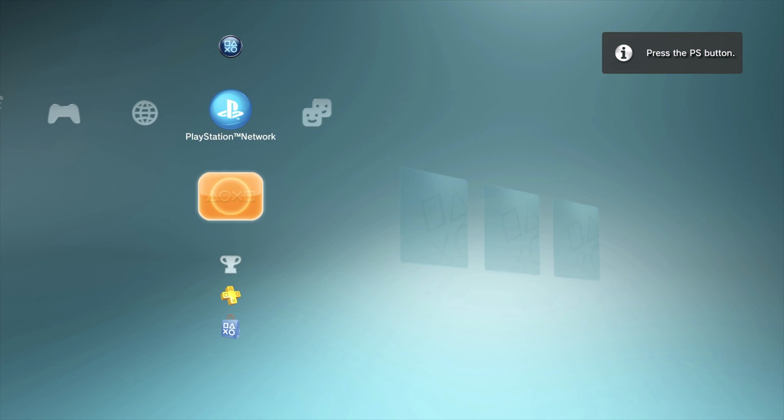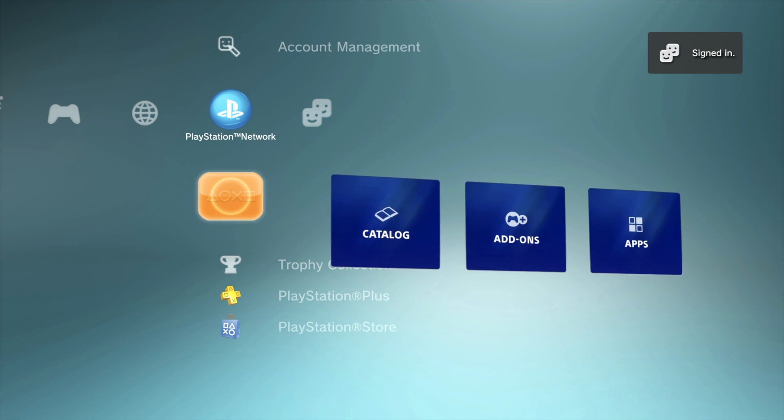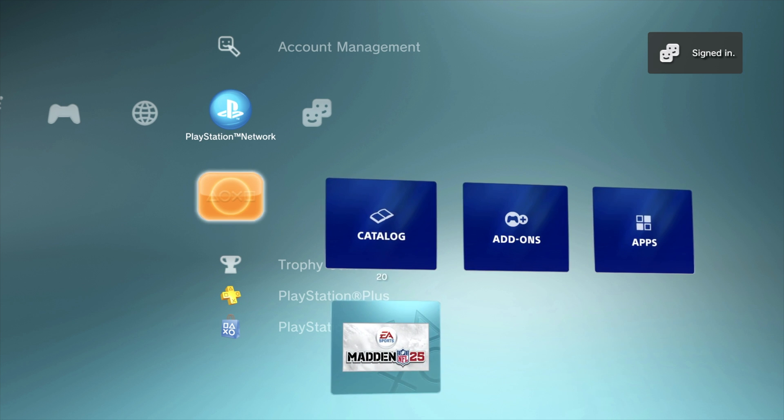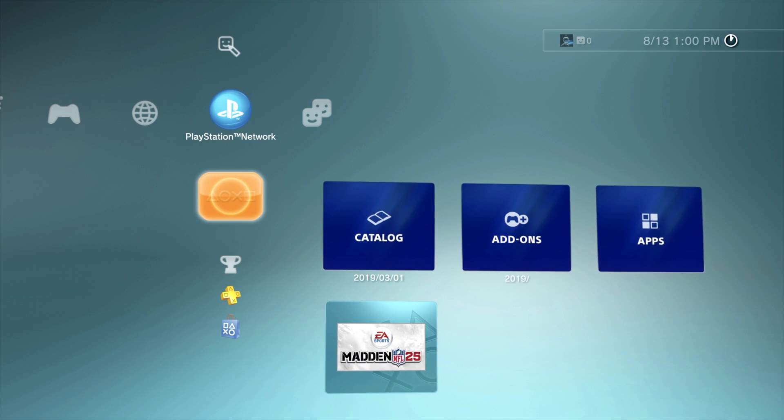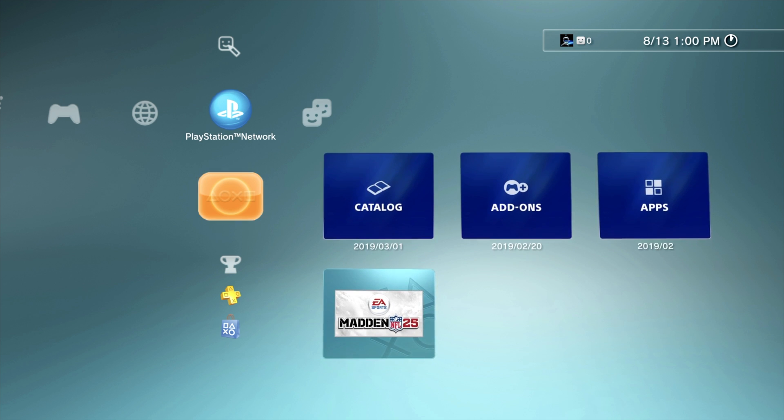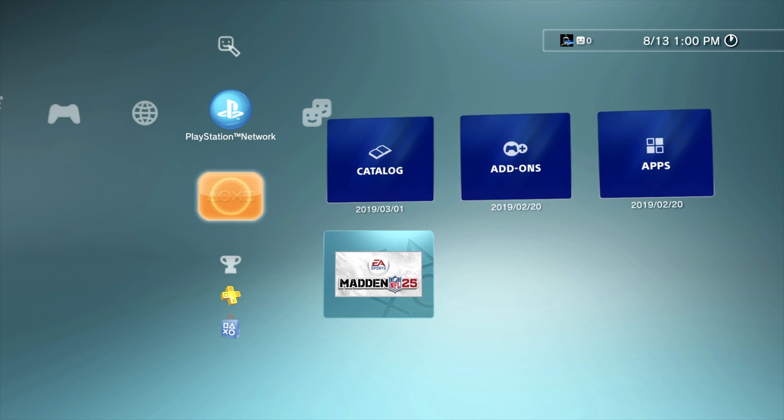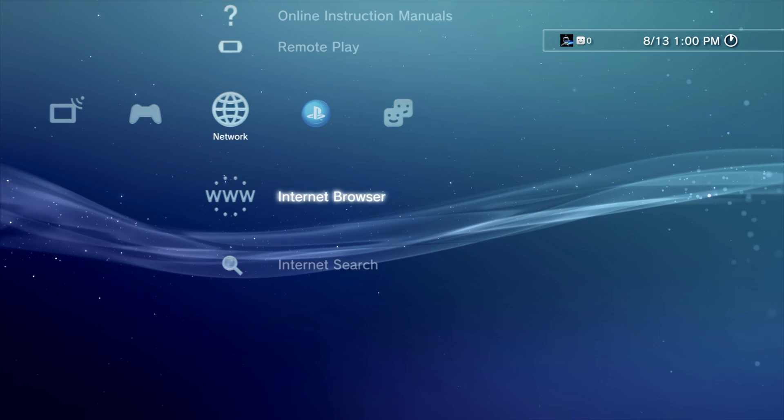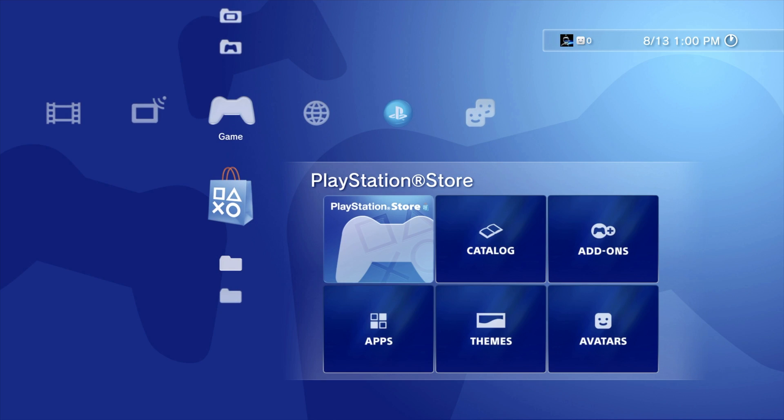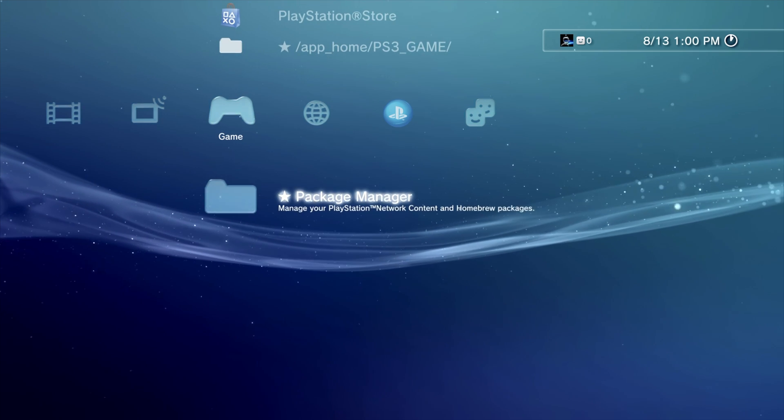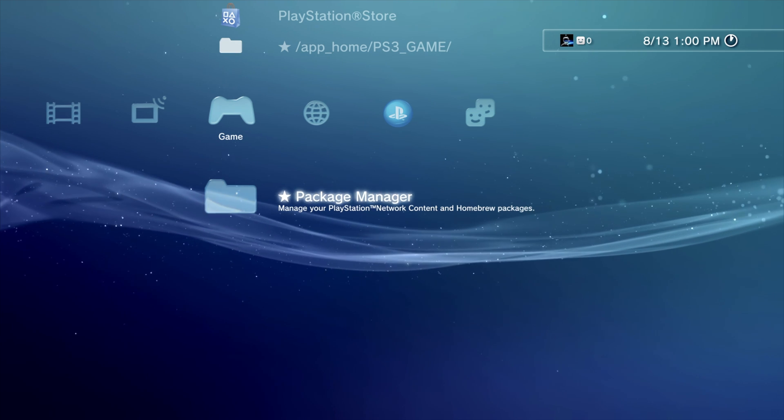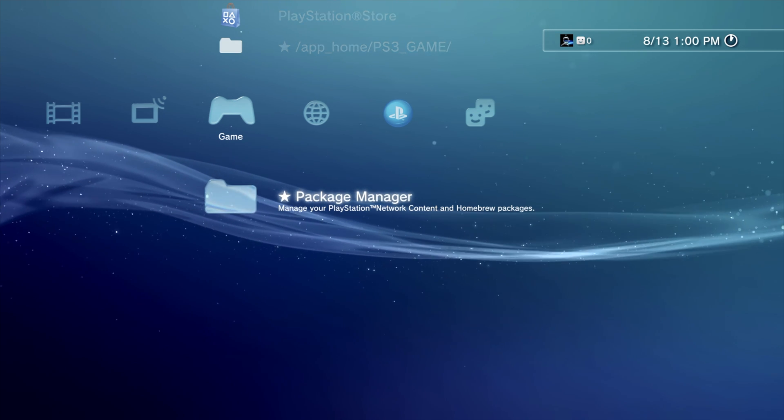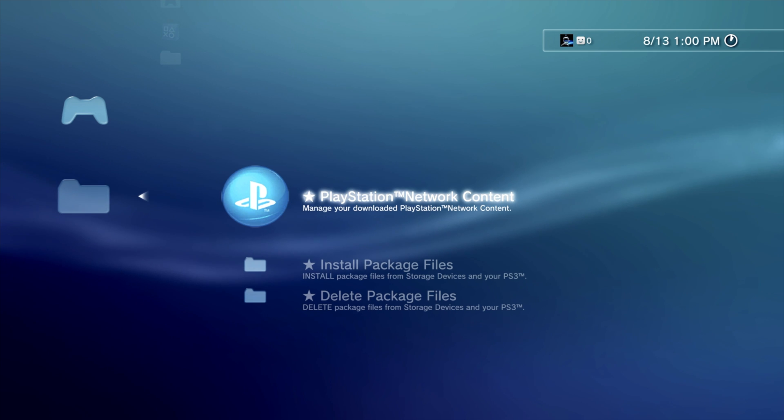But the task isn't done just yet. Don't forget, you want Multiman on this system so that you can do all kinds of things that jailbreaking your PS3 now permits you to do. Go over to the Games section on the PlayStation 3 menu and scroll all the way to the bottom. You should see a new feature here that says Package Manager.